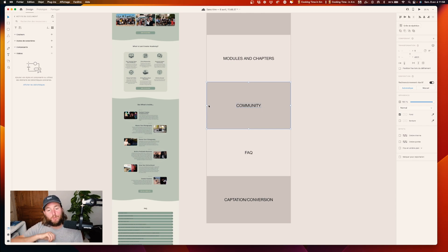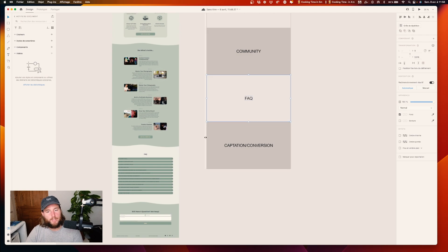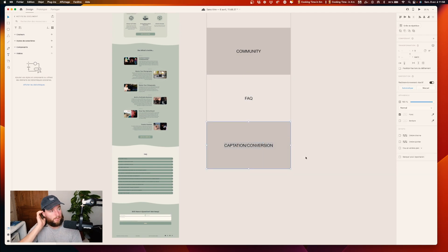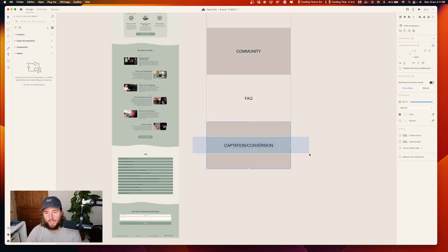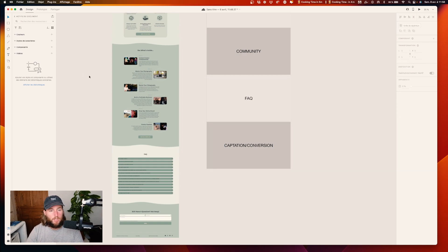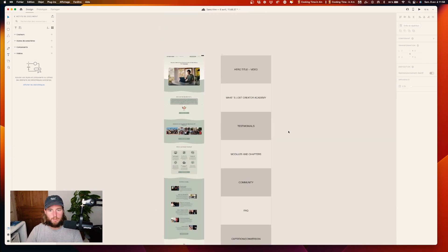Then I go deep into what's inside, then we talk about the community and what it brings you in terms of connecting with people. The FAQ answers questions I didn't find on the page, and at the end the capture section where you're going to convert people. That's it — this is a quick zoning.